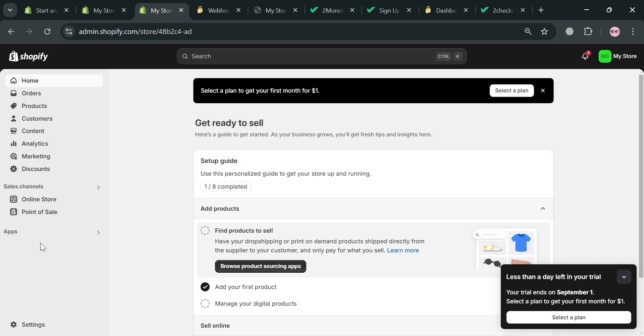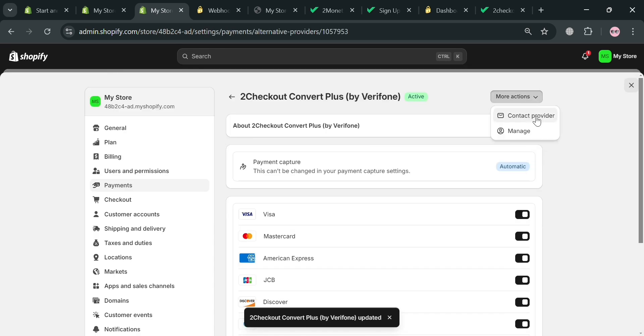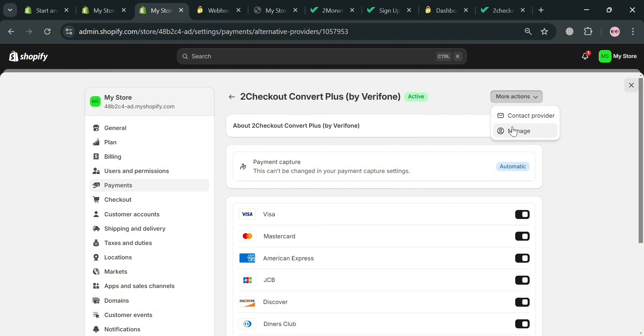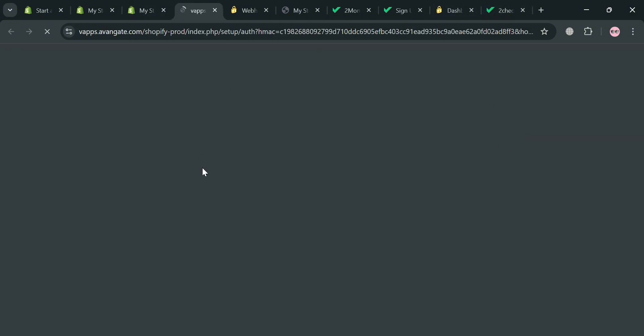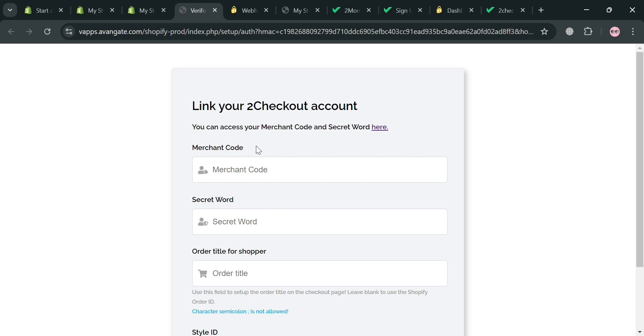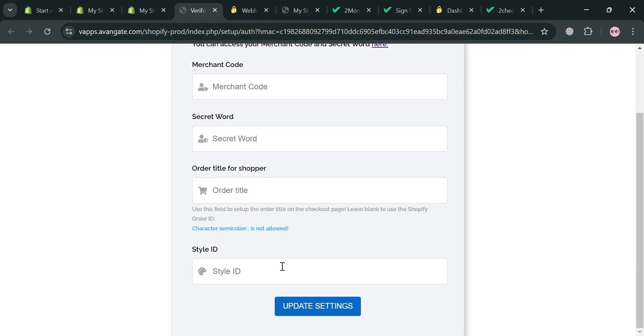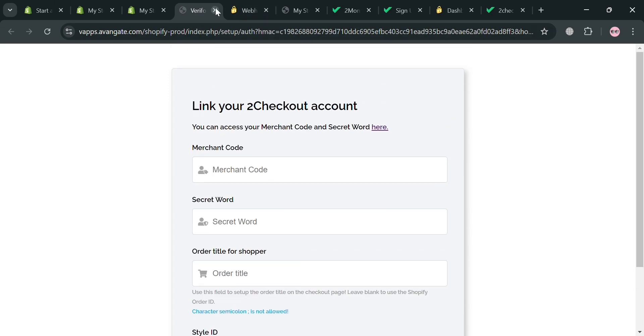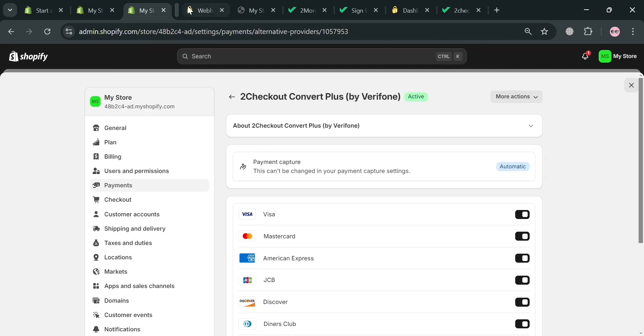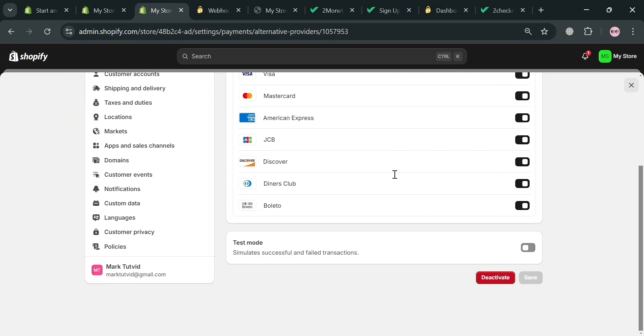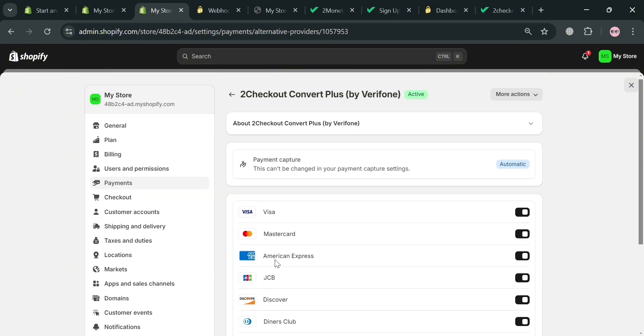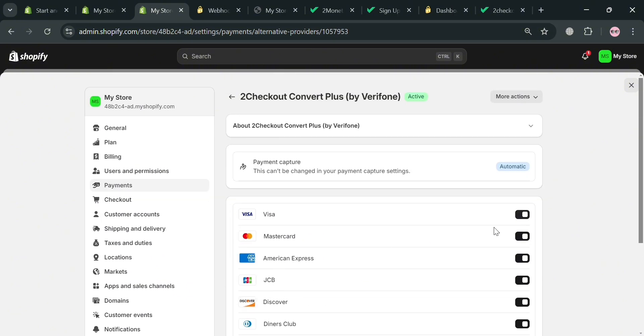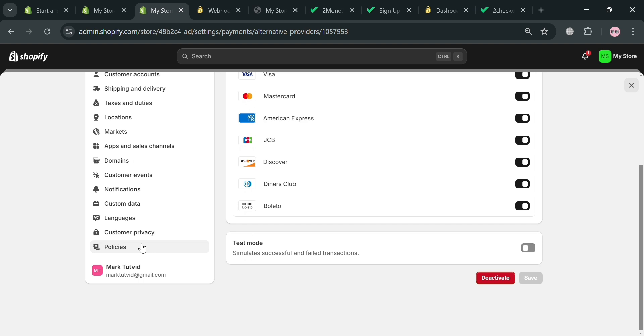So basically integrating 2Checkout with Shopify serves several important purposes for e-commerce merchants as it enhances the payment processing capabilities of Shopify stores by enabling merchants to accept a wide range of variety of payment methods, including credit and debit cards, PayPal and local payment options, thus catering a global customer base. And this flexibility is crucial for businesses looking to expand their reach and improve the customer experience during checkout.